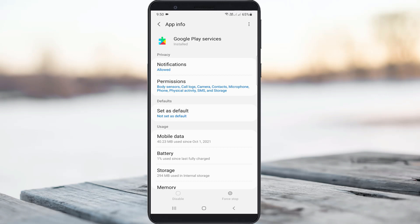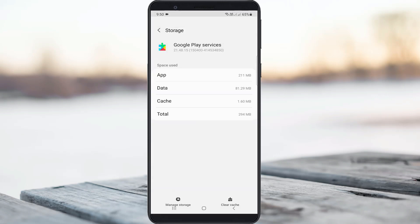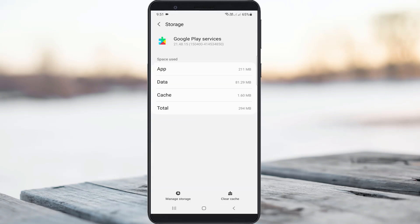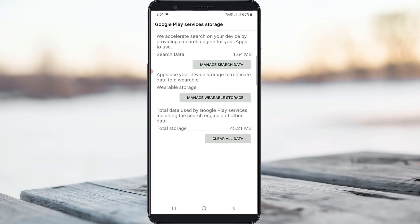Here you can click to access storage and go to manage storage. Same way you can delete this app data.